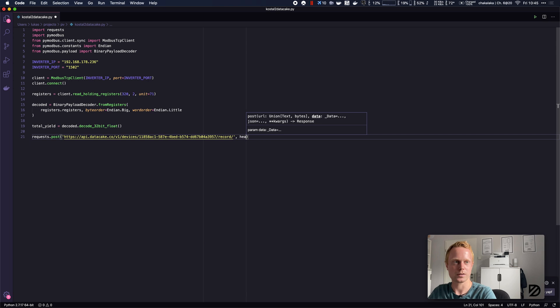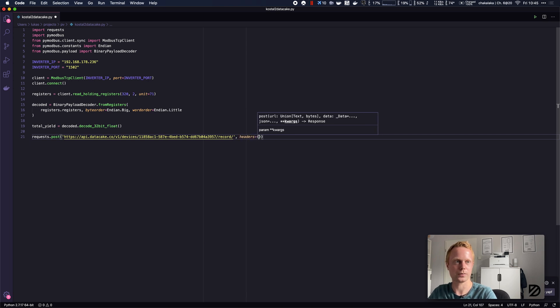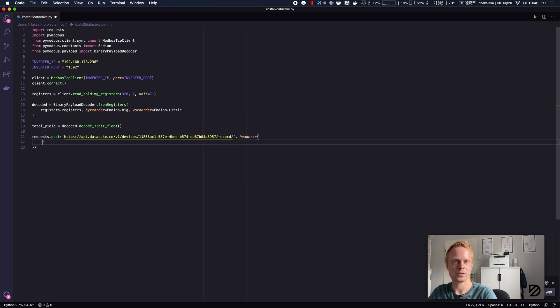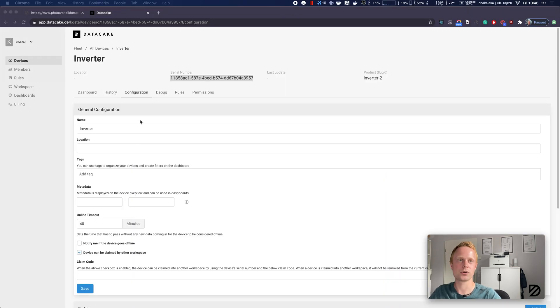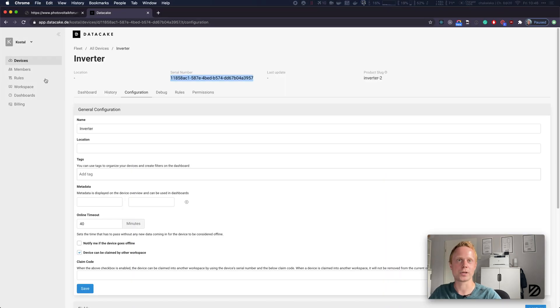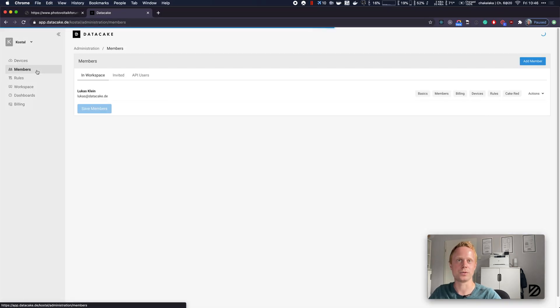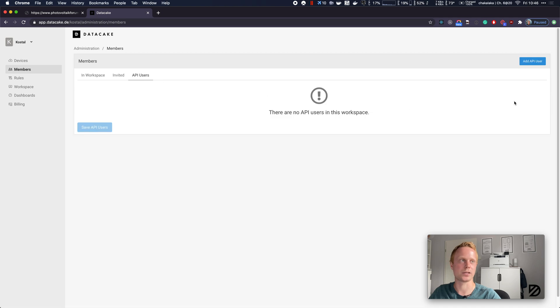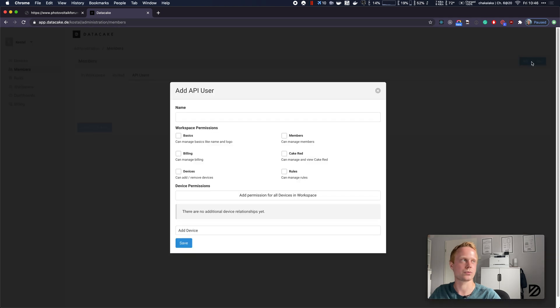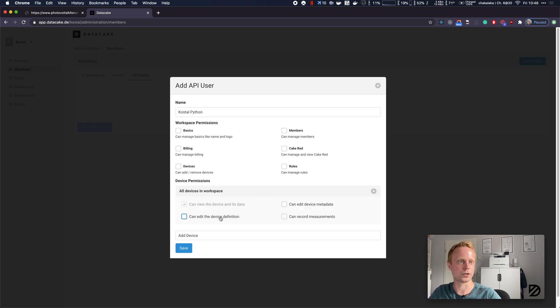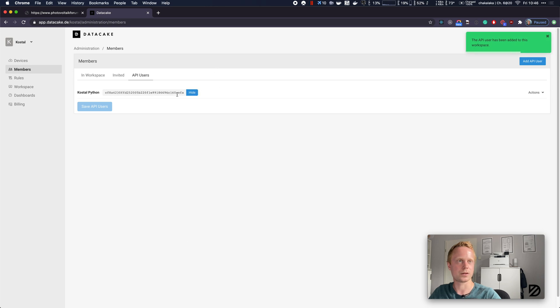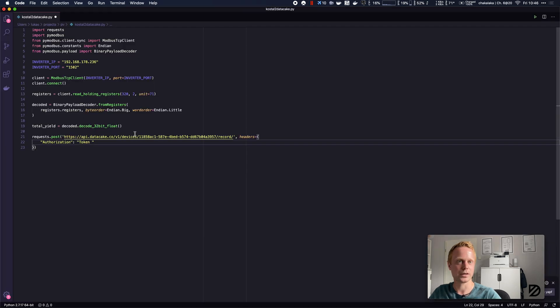Now we need an API token. We can get this from the workspaces members API users. Let's create a new API user, call it costal_python, add permission for all devices, check all the permissions, and now we can copy the API token.